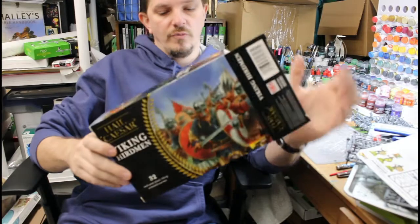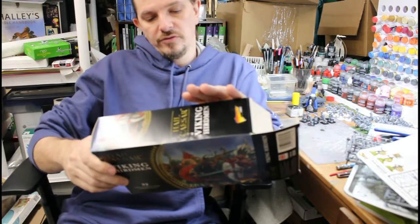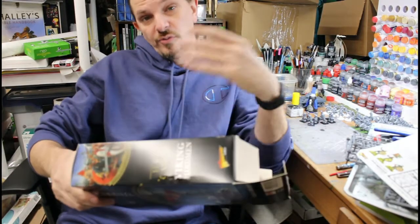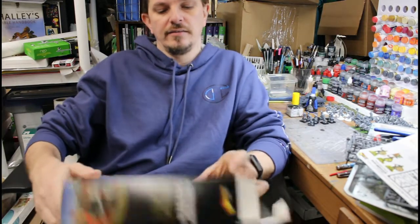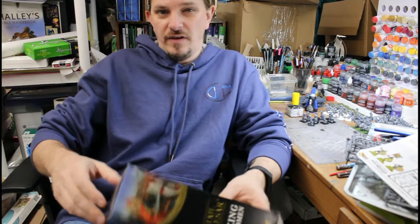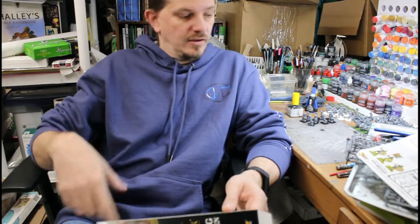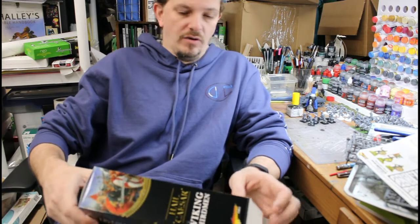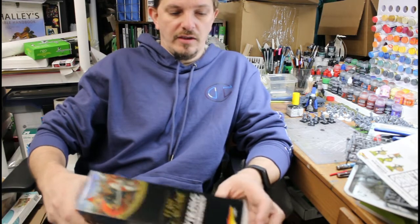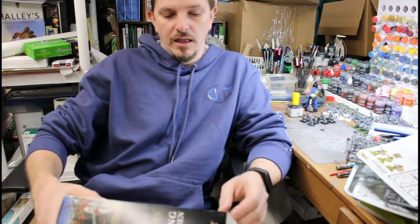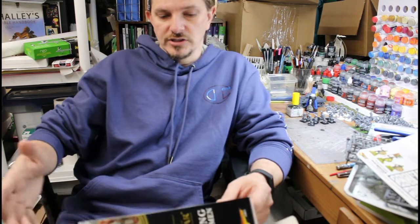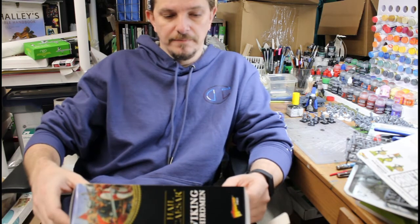So this is Warlord Games. I actually produce Wargames Factory plastics. Wargames Factory is an older set that Warlord had bought out and repackages and sells it.